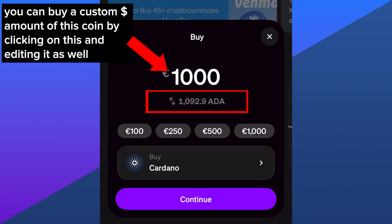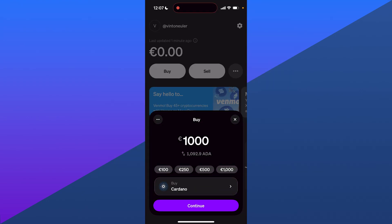This is a thousand dollars. You can see I'm getting a thousand of this coin, but keep in mind all coins have different values. So you'll get different amounts of coins for different dollar values spent.